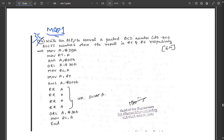First line is ORG 00H. Then MOV A, #29H to load the accumulator with the packed BCD number. Next, MOV R5, A to move it to register R5. Then convert the lower nibble to ASCII using ANL A, #0FH to isolate the lower nibble. Then ORL A, #30H to add 30H and convert to ASCII number.